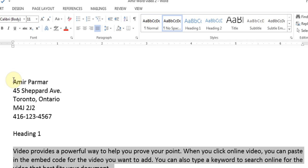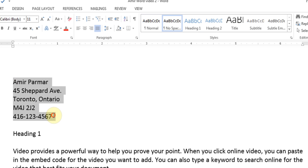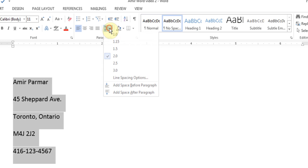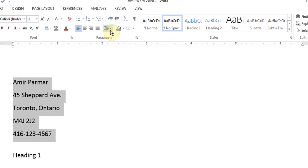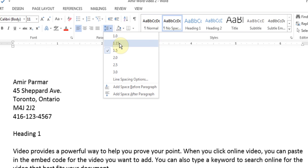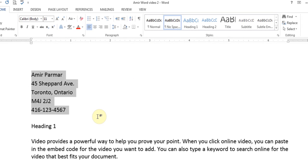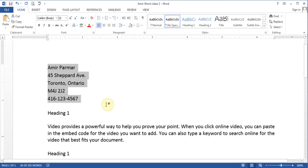You can apply line spacing anywhere you highlight. You can make it 2.0, 1.5, or 1.15 — it's up to you what you prefer.